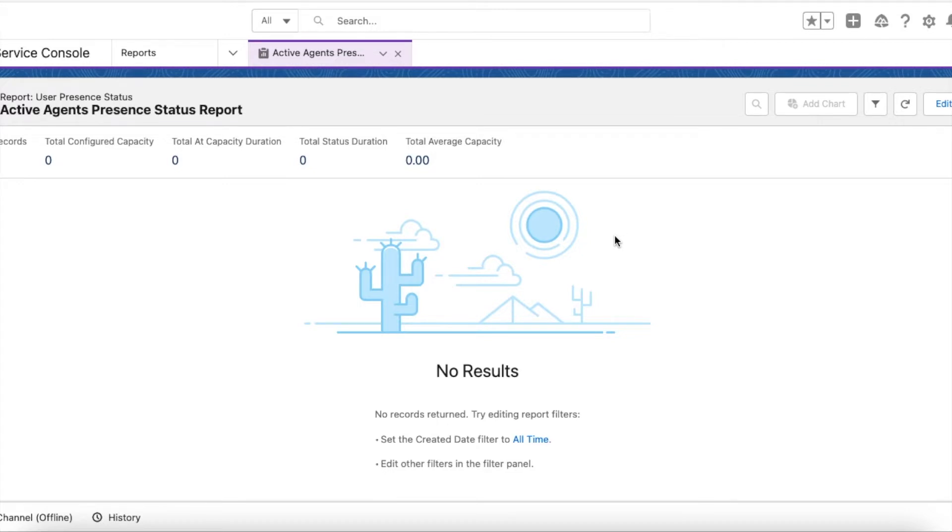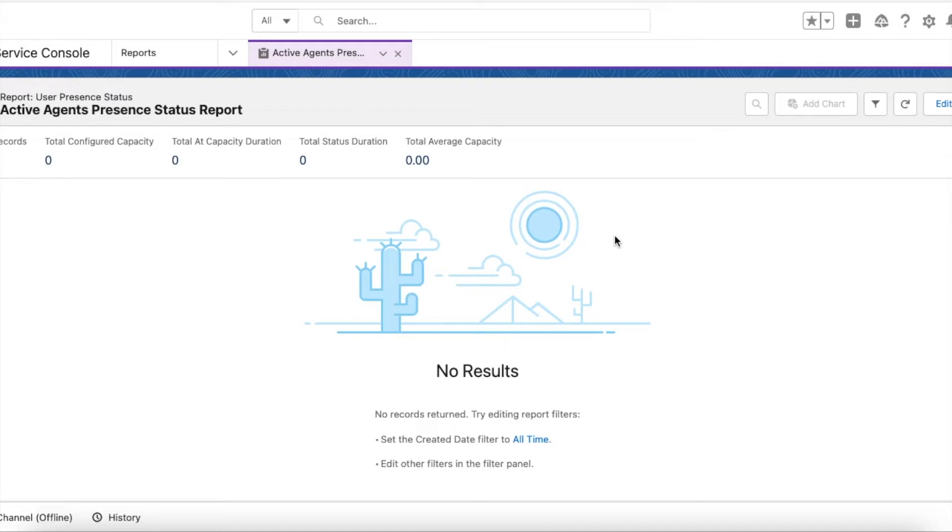Hello everyone, in this video we are going to see how to give agents an ability to see other agents' status without Salesforce Omni Supervisor. Omni Supervisor is specifically designed for call center supervisors; for an agent, it is not an ideal solution to give Omni Supervisor tab access.